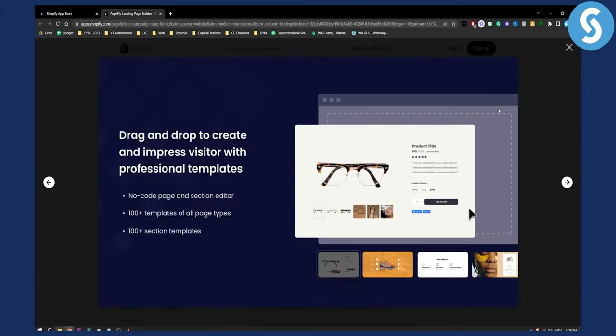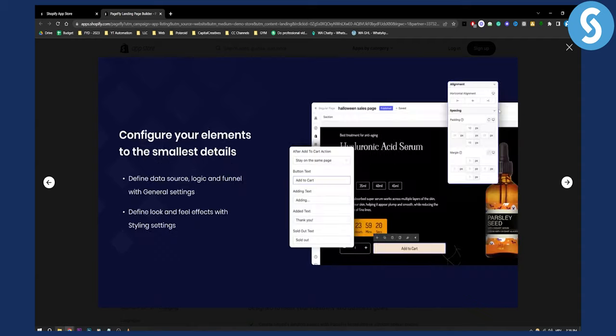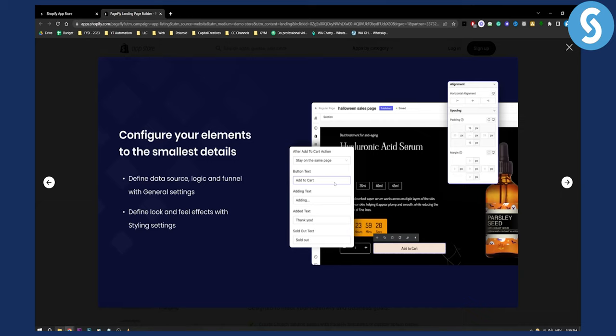Here are some of the things you can do: no-code page and section editor, 100+ templates of all page types, and 100+ section templates. You can configure all the elements by clicking on them – horizontal alignment, padding – you can change everything by just clicking.